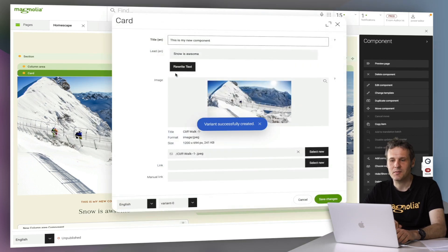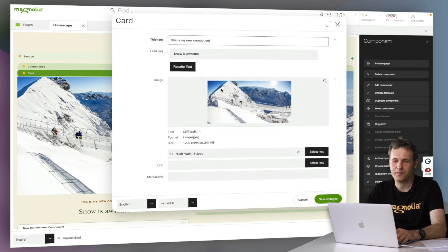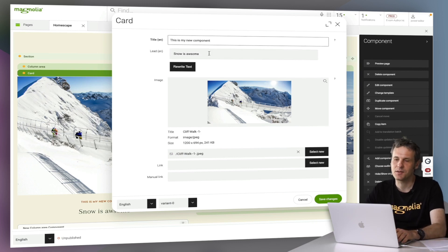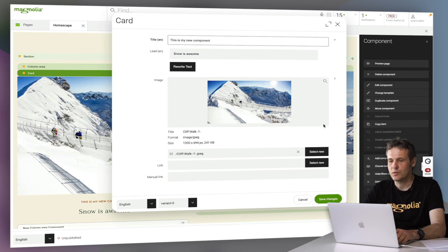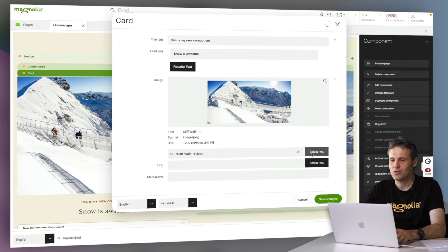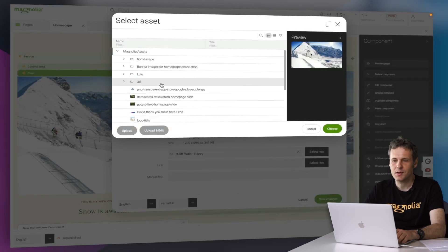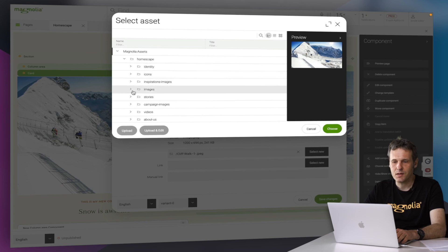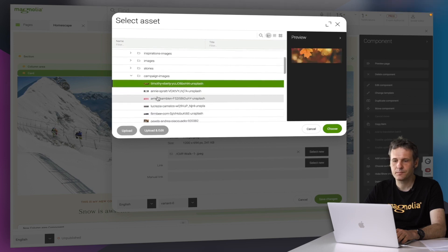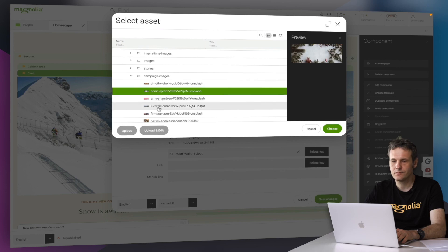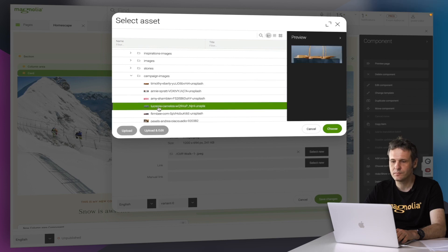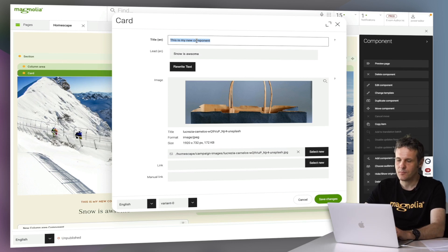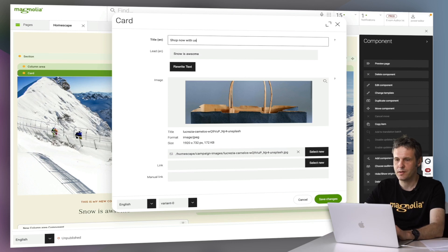So I'm going to hit Edit. We have here the content capturing piece of this new variant. So let's change to a new image. Let's say we want to create content for campaign images. Yeah, let's create a campaign for shopping. So now we have here new different images.